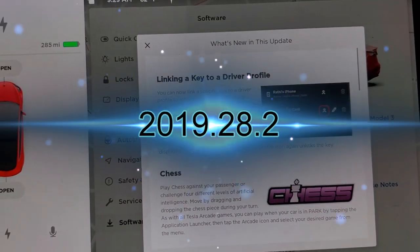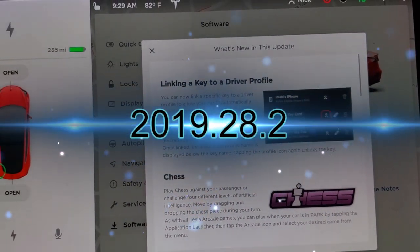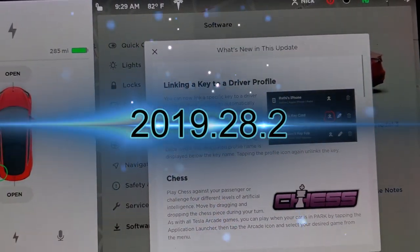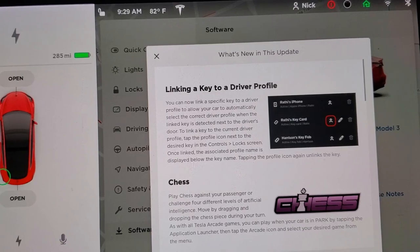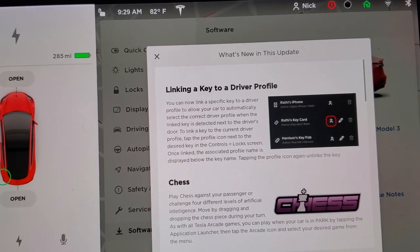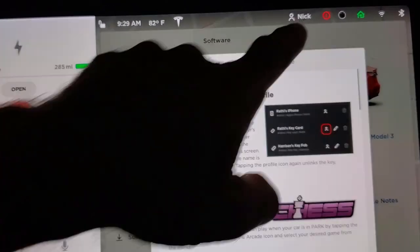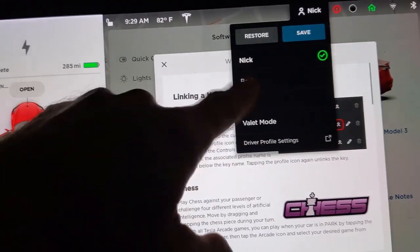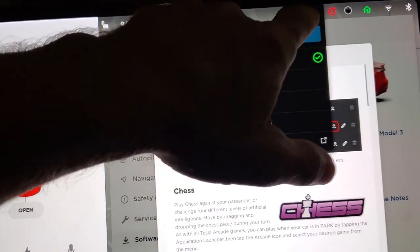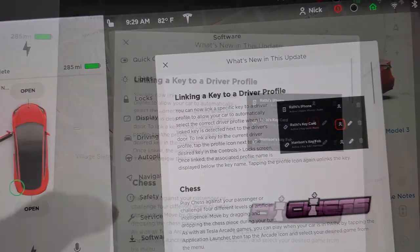So if you have multiple keys or multiple drivers using your Tesla, you can tie the driver profiles, which are here, to each key.